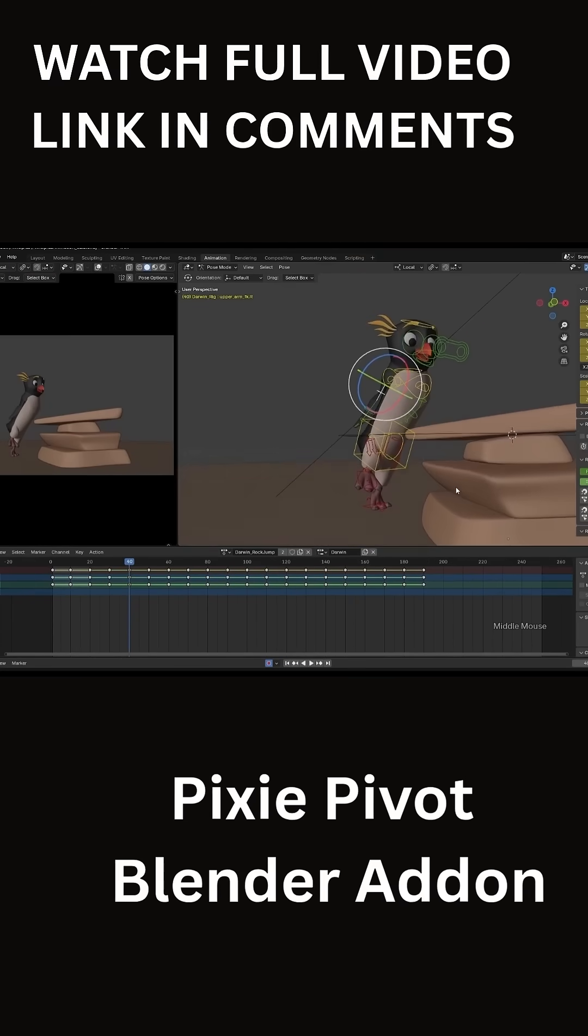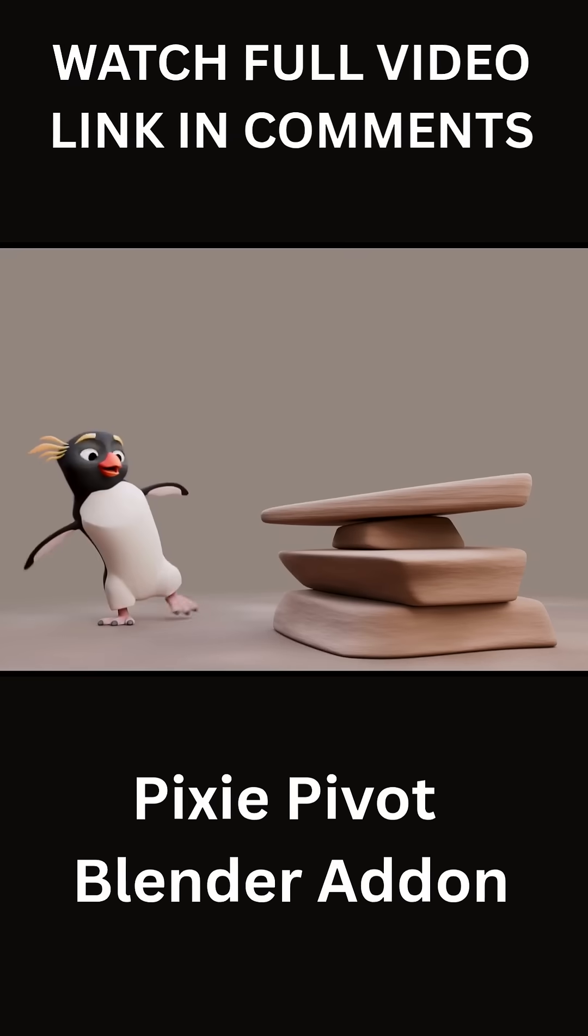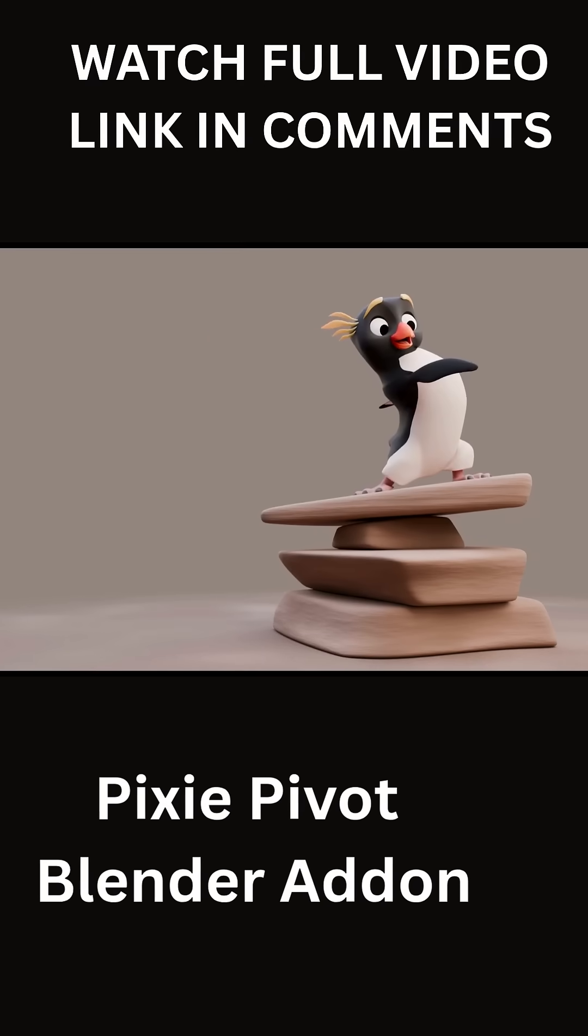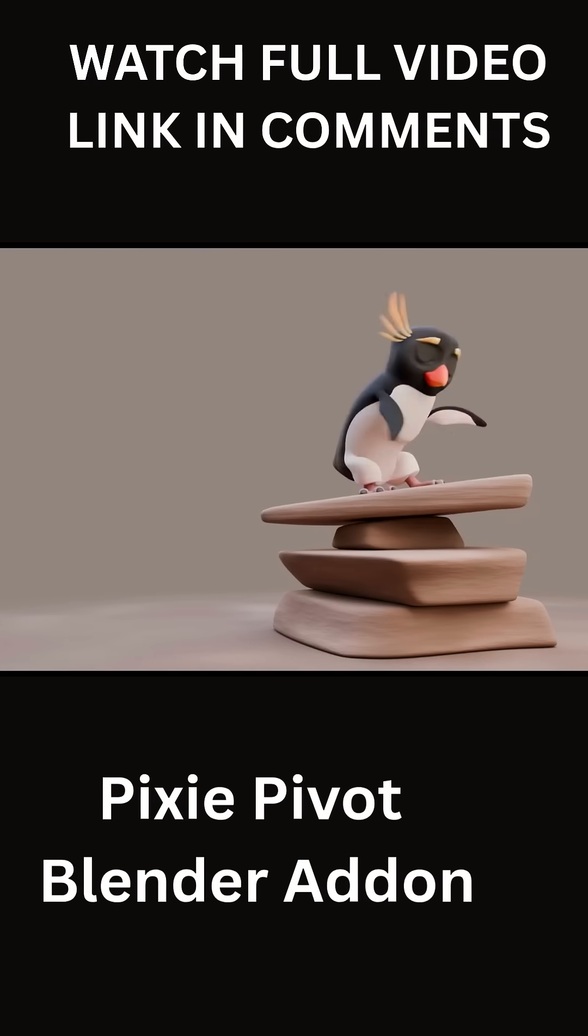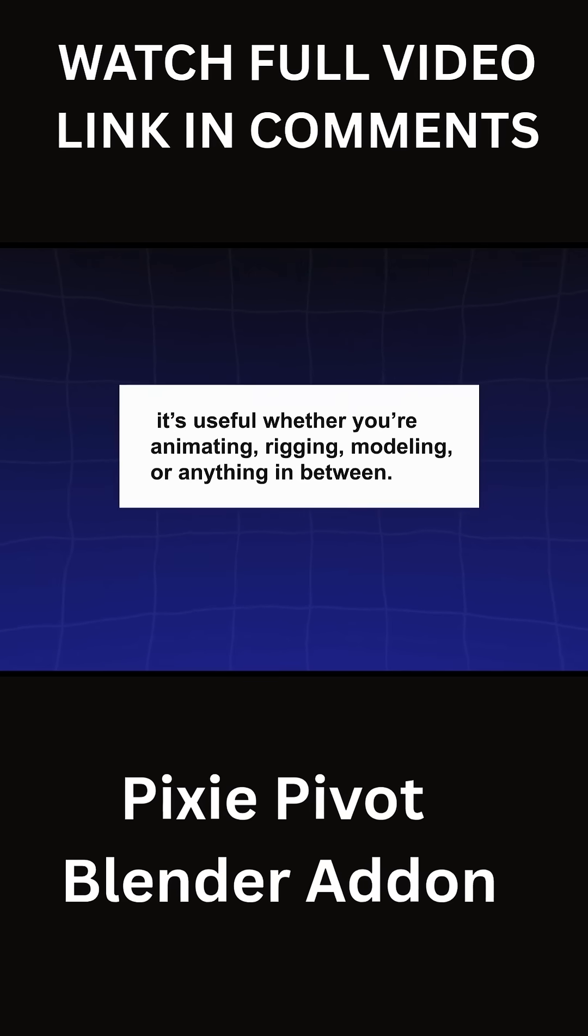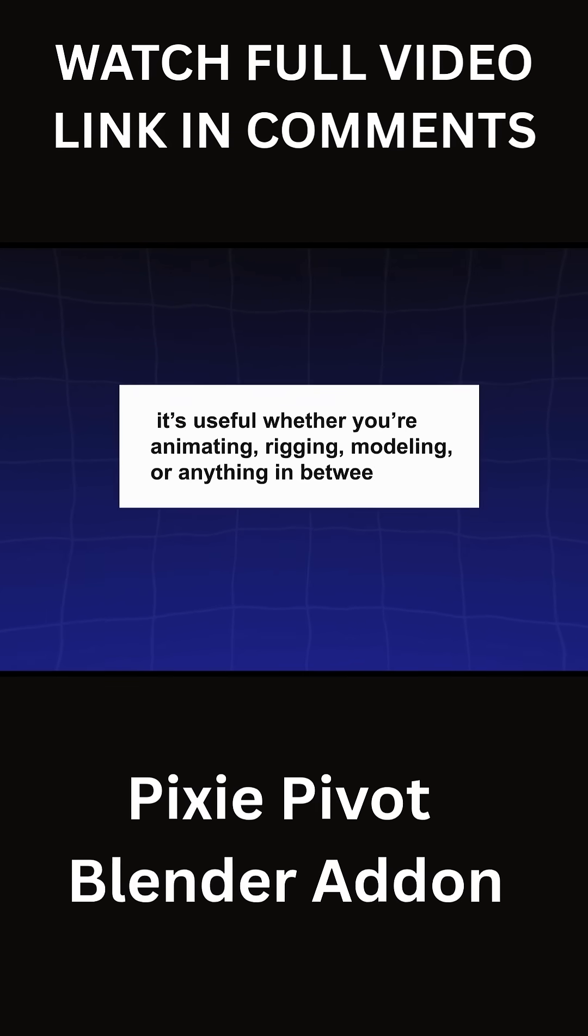One thing I love about Pixie Pivot is that it is not just aimed at one niche. It is useful whether you are animating, rigging, modeling, or anything in between.